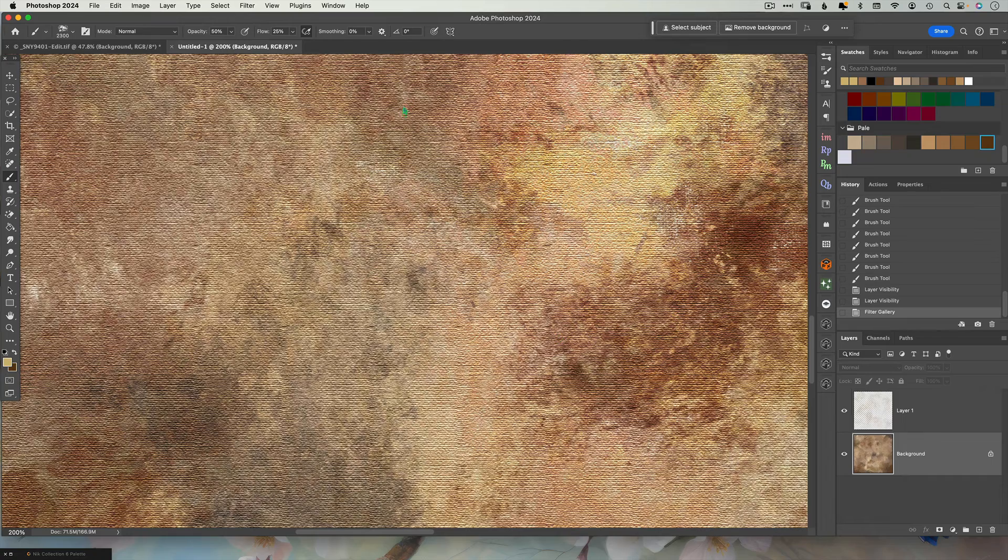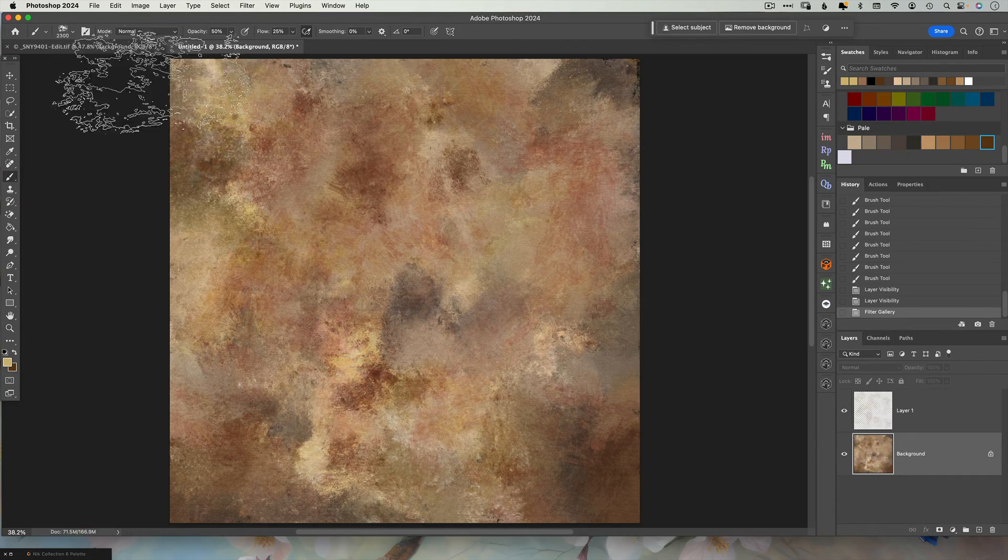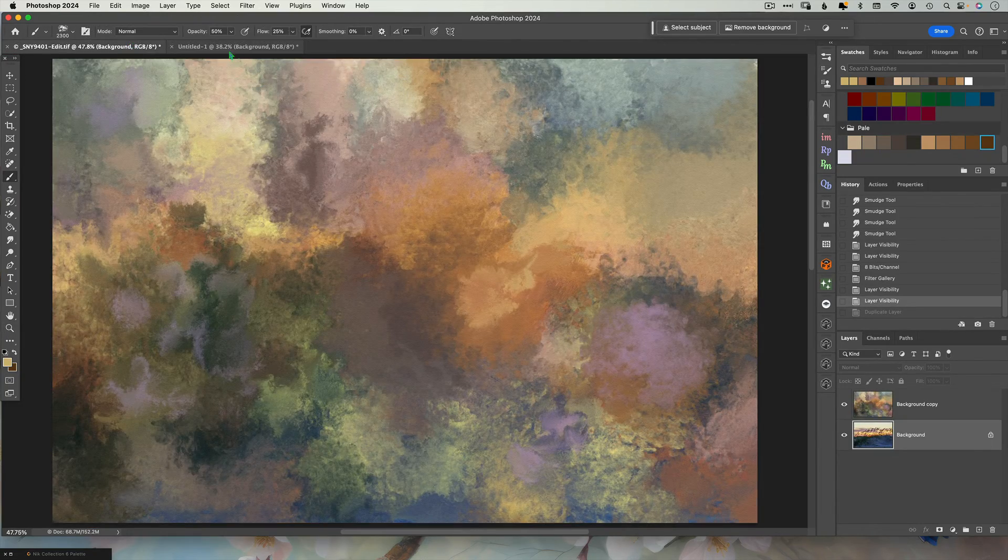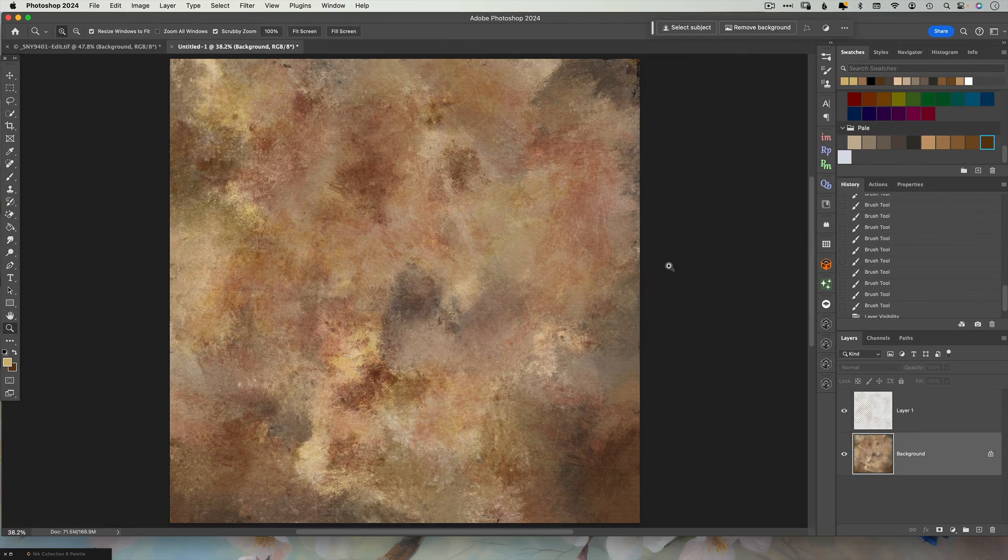I hope you guys enjoy this. If you want more painterly advice in Photoshop, go ahead and check out this video up here and I will see you there.